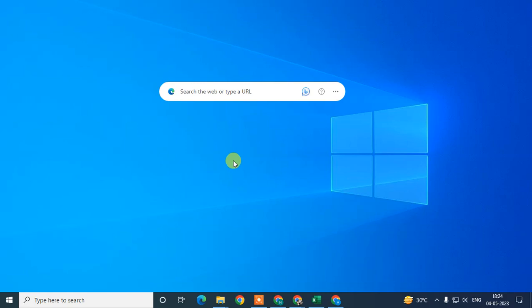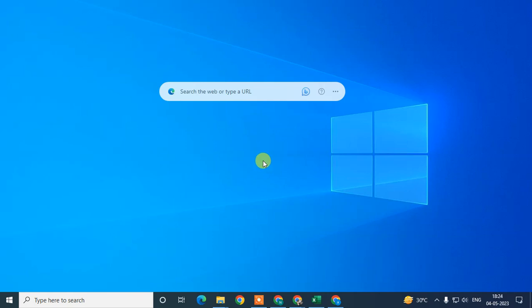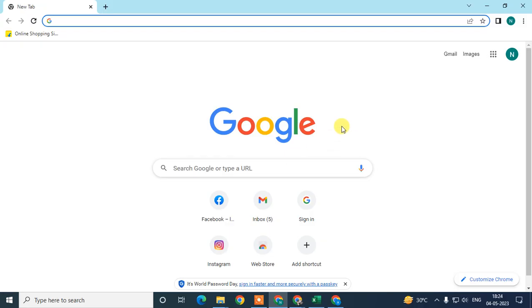Before we start, if you like this video, hit the like button, subscribe to my channel, and don't forget to comment below. Let me open the browser first. Here we are, this is my browser.